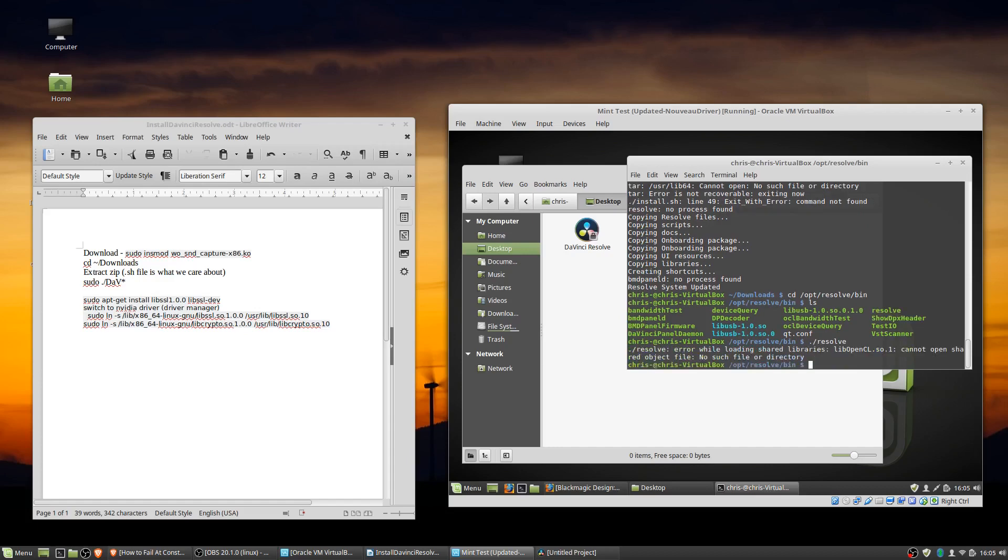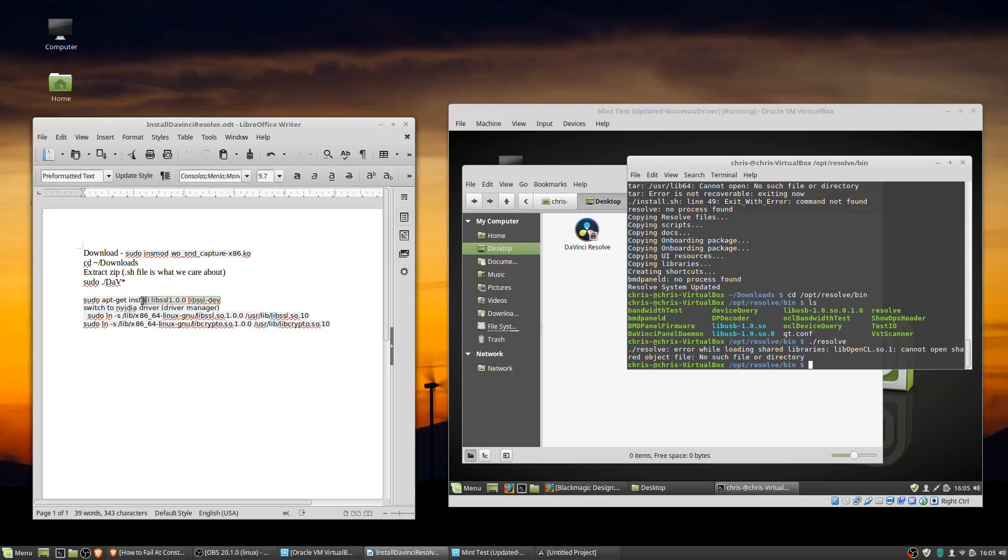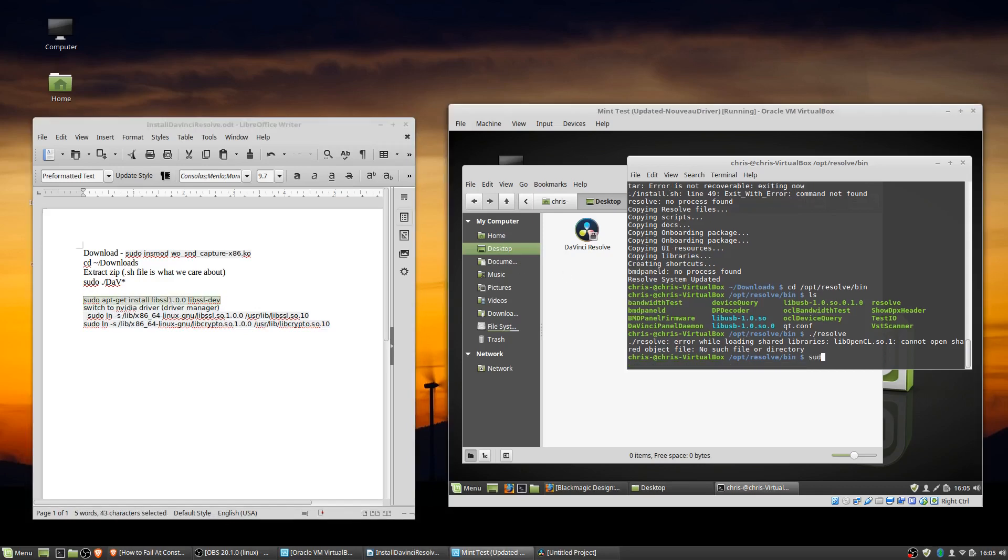So on my main system, the tools I needed to add in were libssl 1.0 and libssl dev. So I'm going to type in the apt-get install for those two. So libssl 1.0.0 and libssl dev.